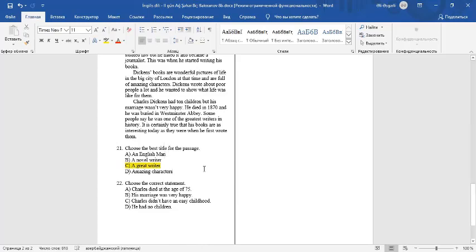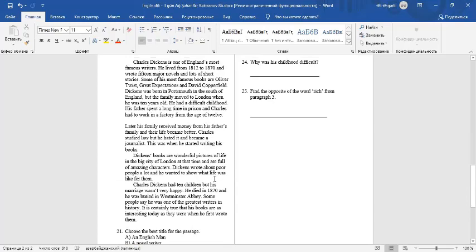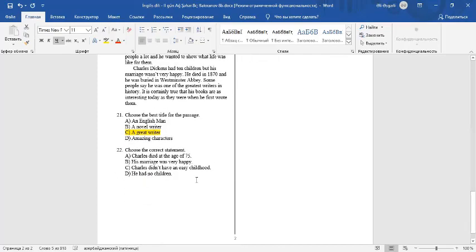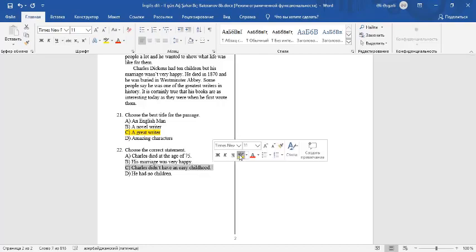Question 22: Choose a correct statement. If you look at the text carefully, you can see that Charles had a difficult childhood. C is a correct statement. Charles didn't have an easy childhood.